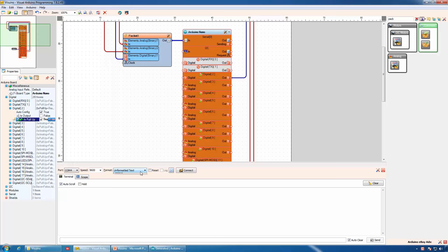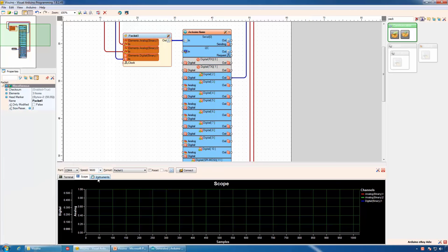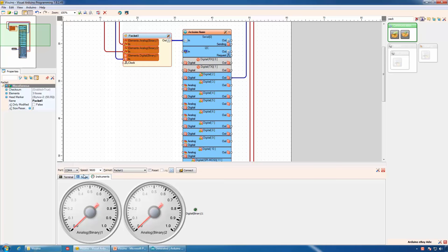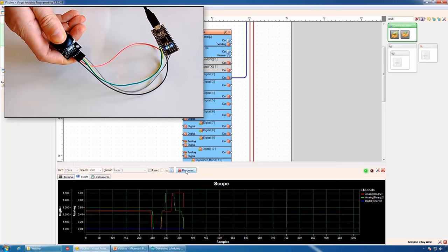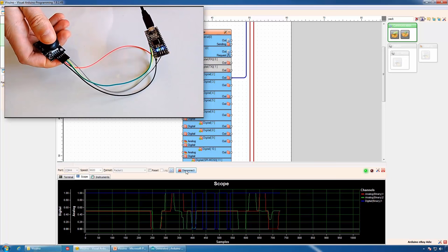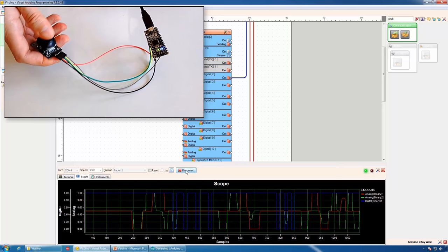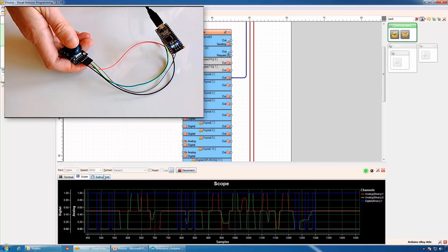In Visuino, we can select the format of the serial packet 1. The scope will be configured for the three channels of the packet 1 component, and the visual instrumentation panel will appear showing us the three channels. If we connect, you will see that we can control the data with the joystick. In Visuino, it is plotted on the scope and displayed in the visual instrumentation.